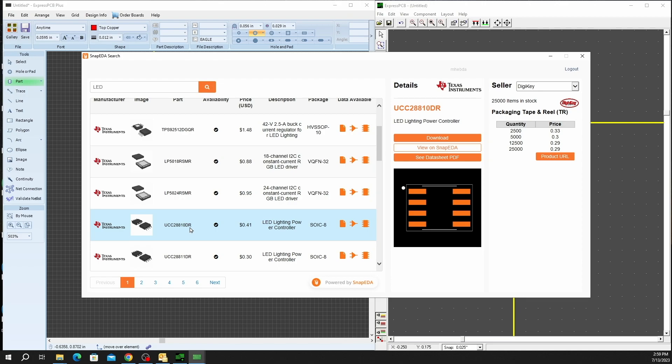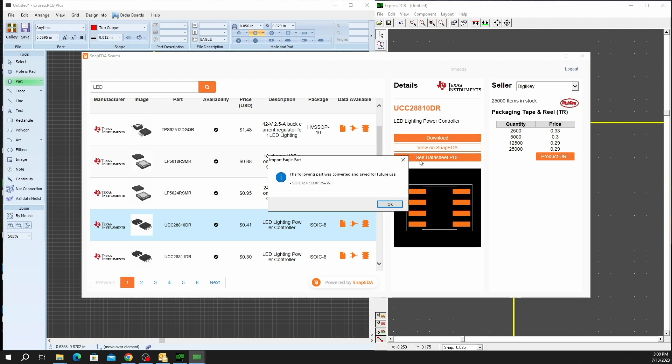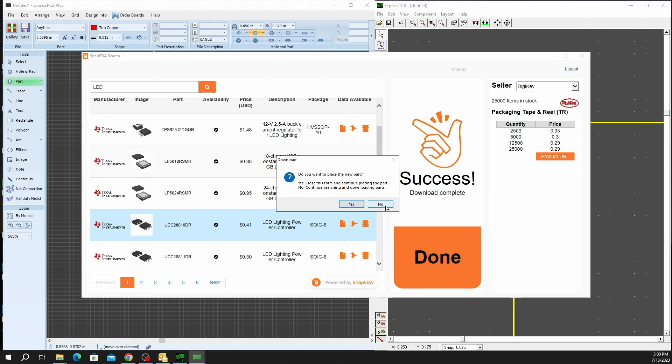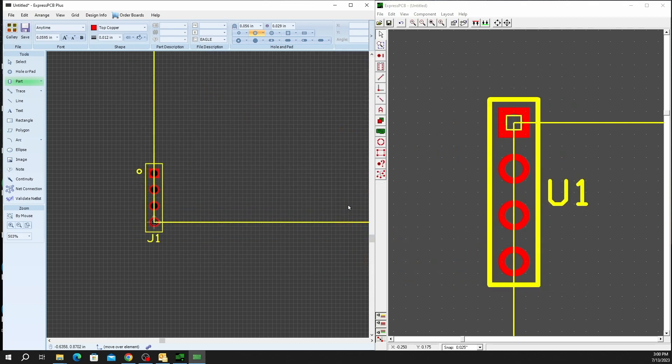And with Snap EDA, you can go ahead and see the data sheet right here through the GUI in our software, or you can just click on download if that's the part that we're looking for. The following part was converted and saved for future use. We'll click the OK button. Do we want to place the new part? Absolutely.